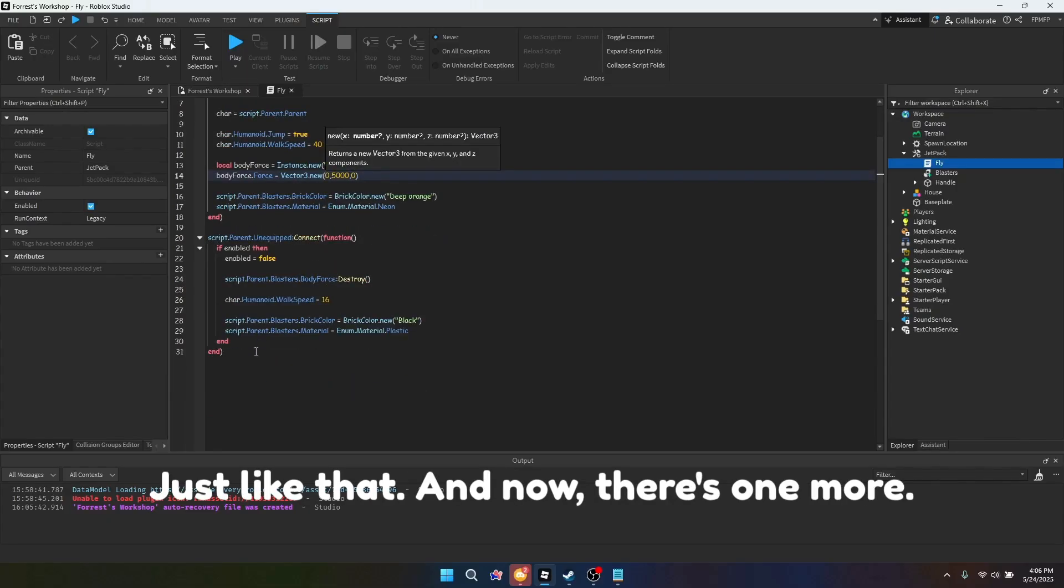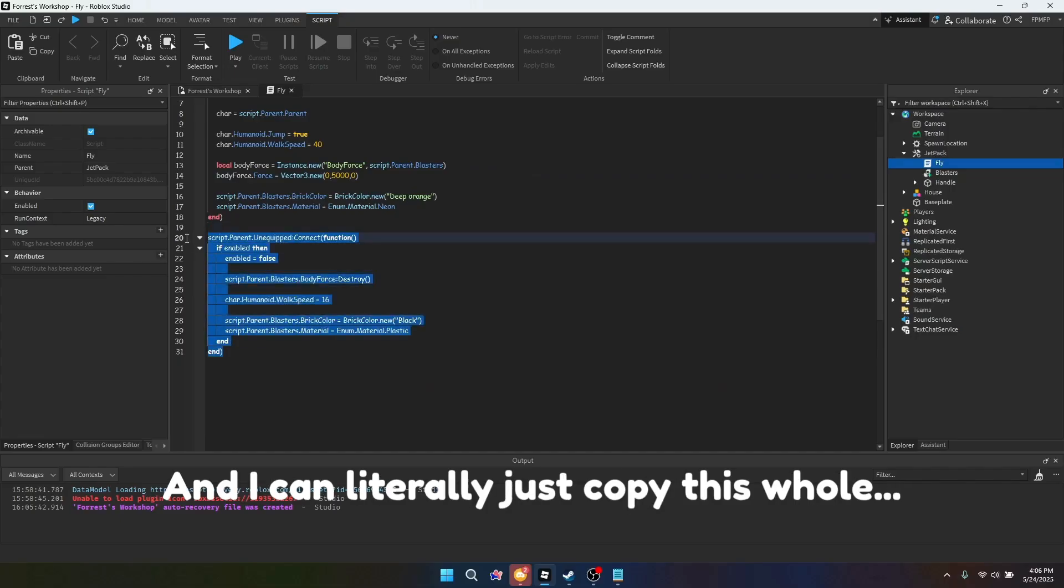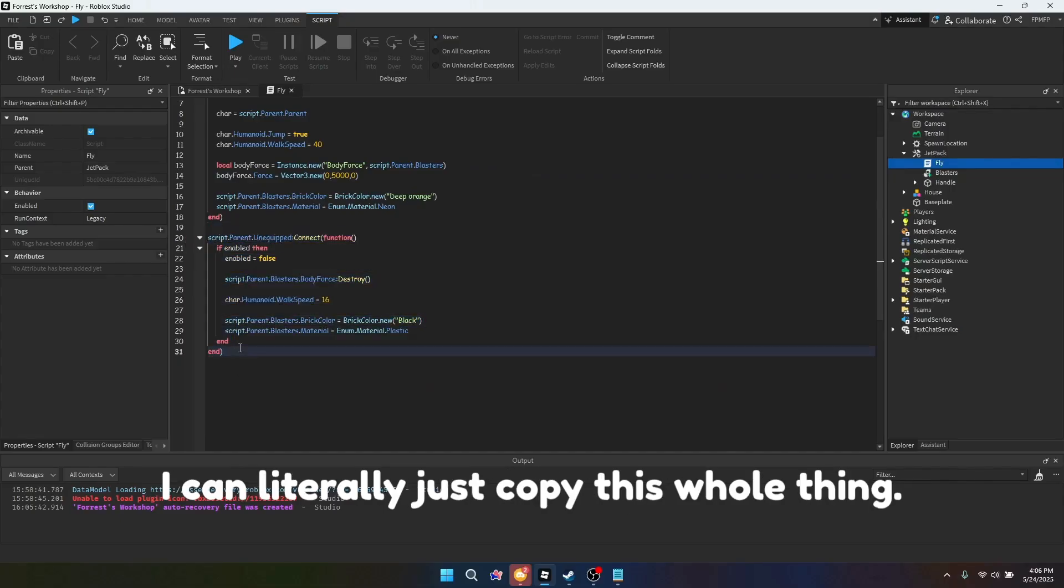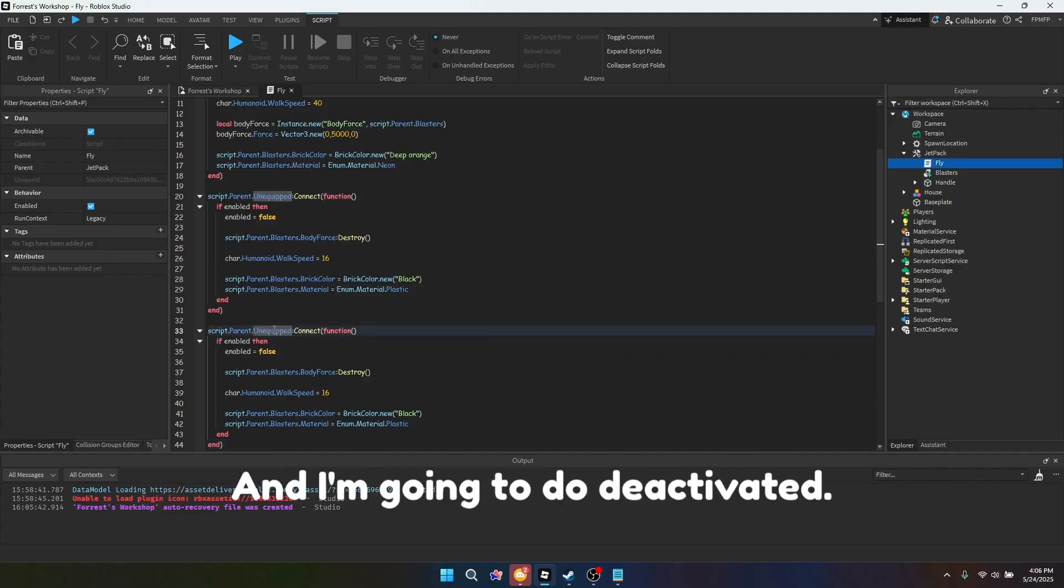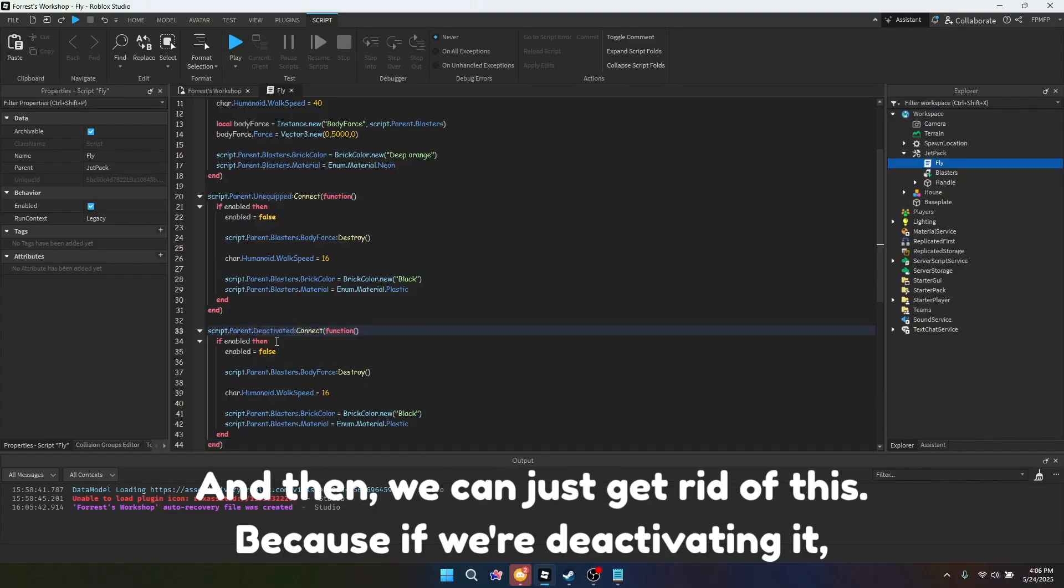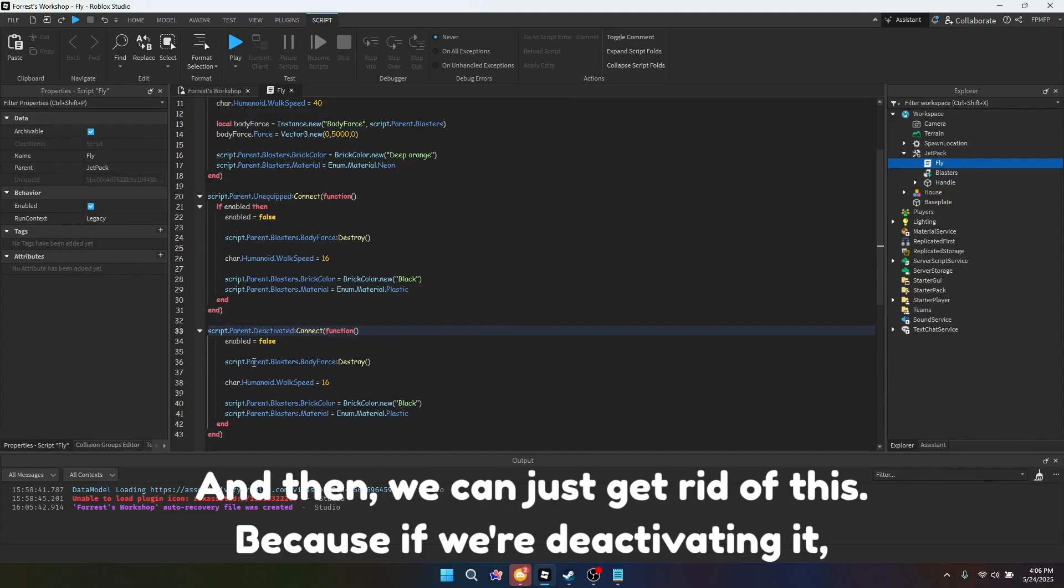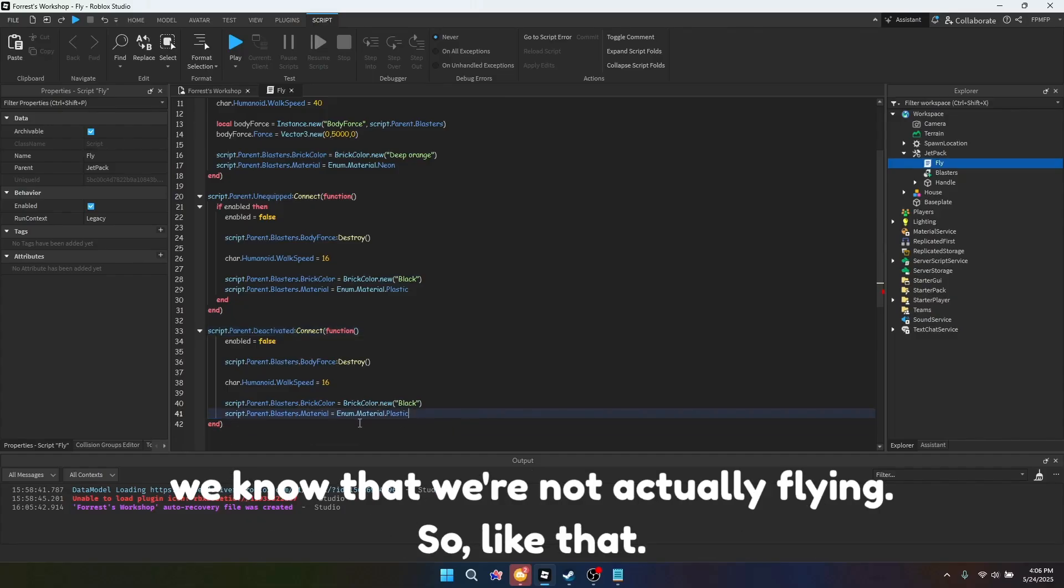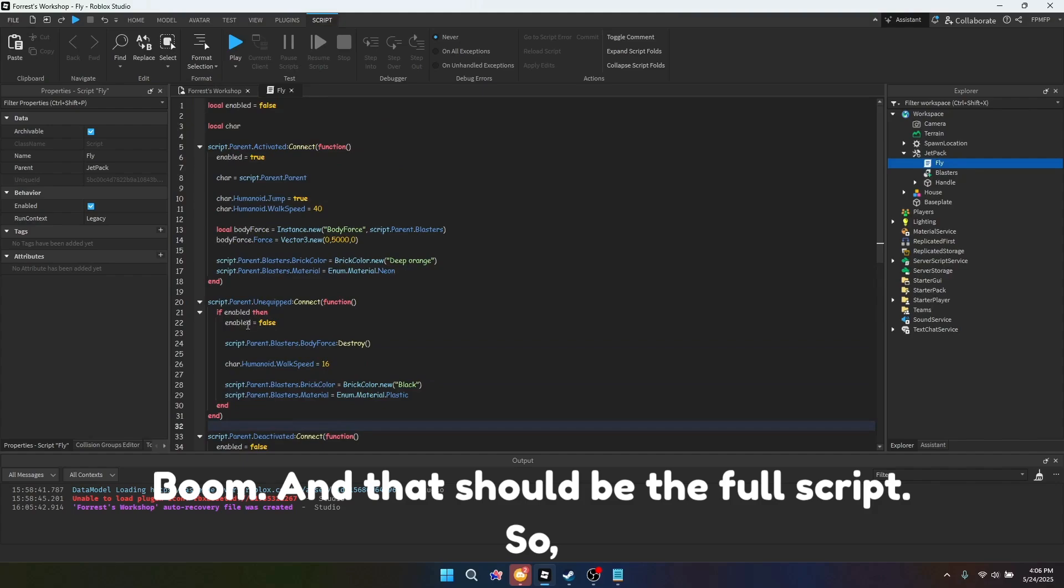And now there's one more, and I can literally just copy this whole thing, and I'm going to do deactivated. And then we can just get rid of this, because if we're deactivating, we know that we're not actually flying. Boom.